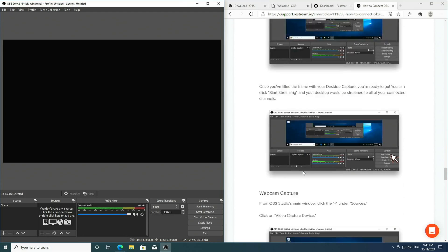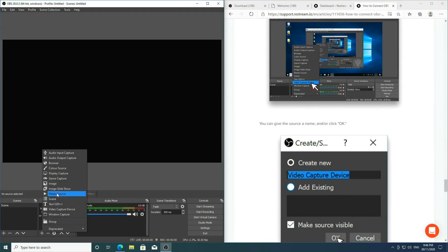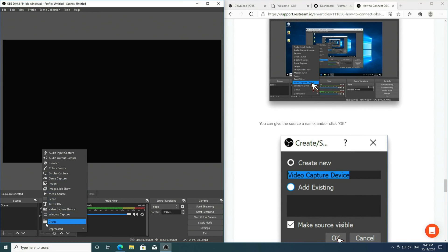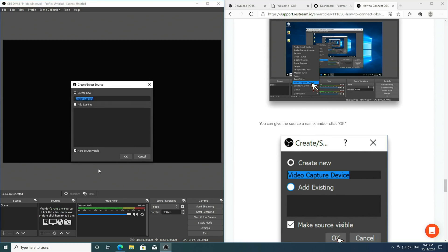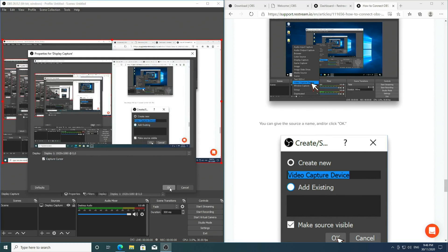Now the contents of the live stream really can be up to you. However, for me I'm going to do a simple screen sharing. So I'm going to hit this plus icon and go to Display Capture, OK, and click OK.